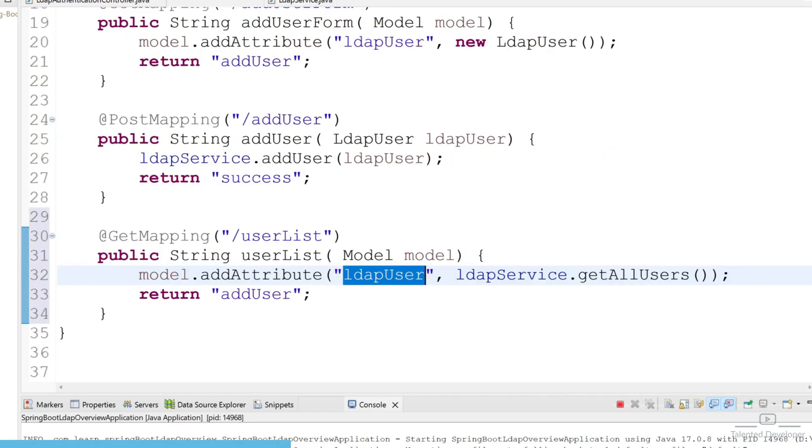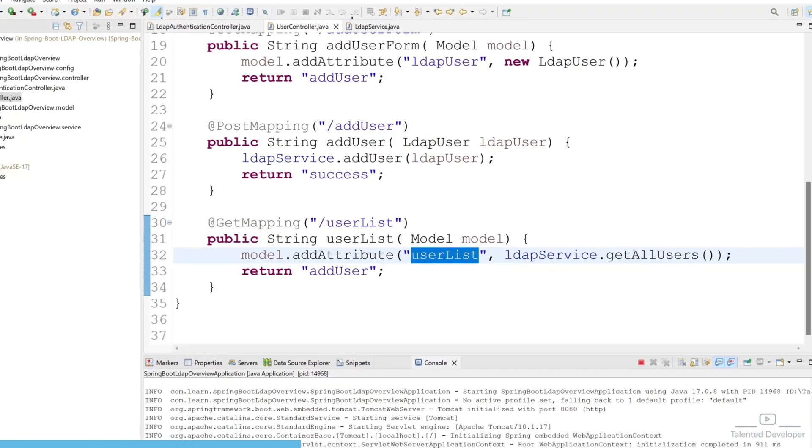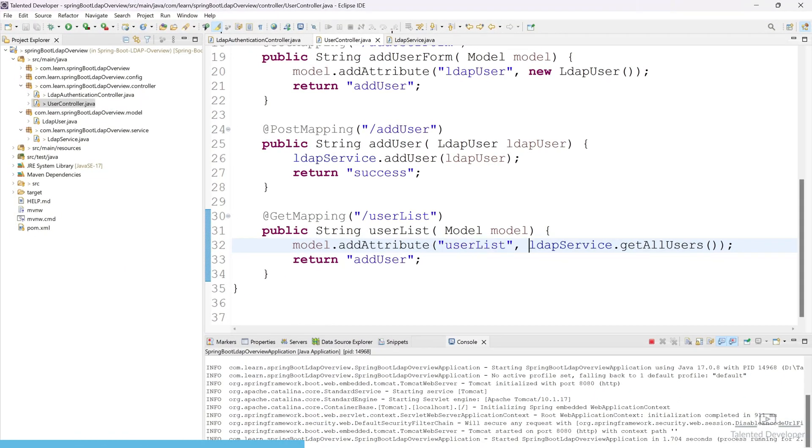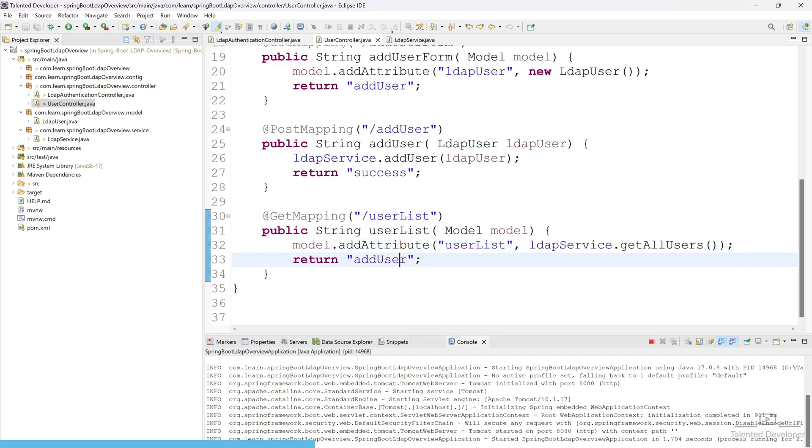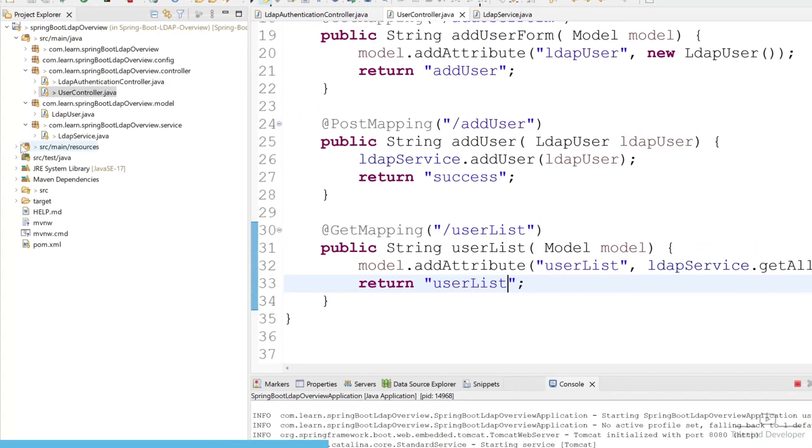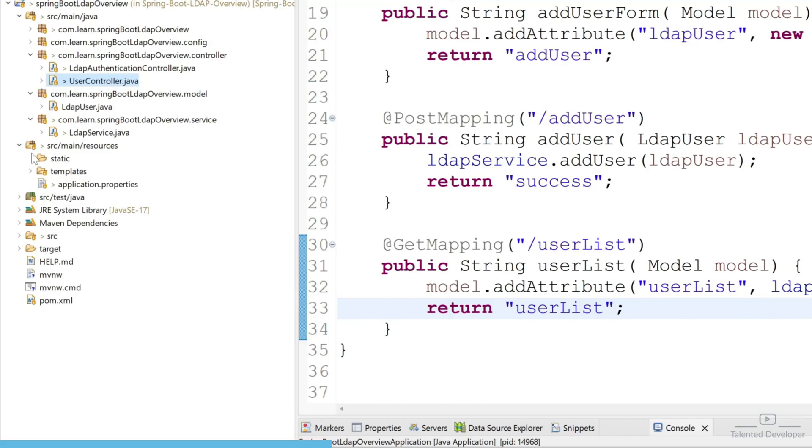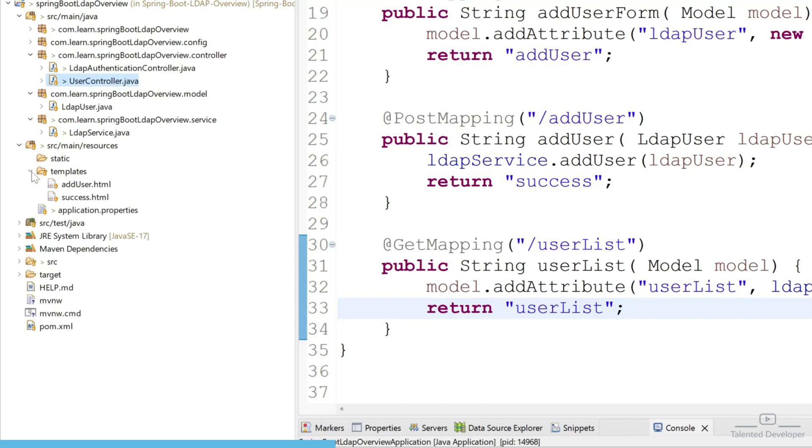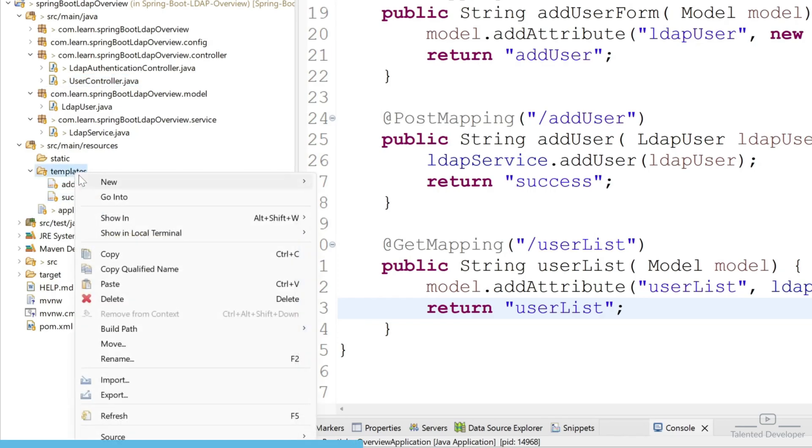So now we can change here userList, so this is our key and this will be containing our value. Now let's change here template name userList. So you can go to the source template and you can see earlier we have created only two templates: addUser and success. So we have to create a new template.